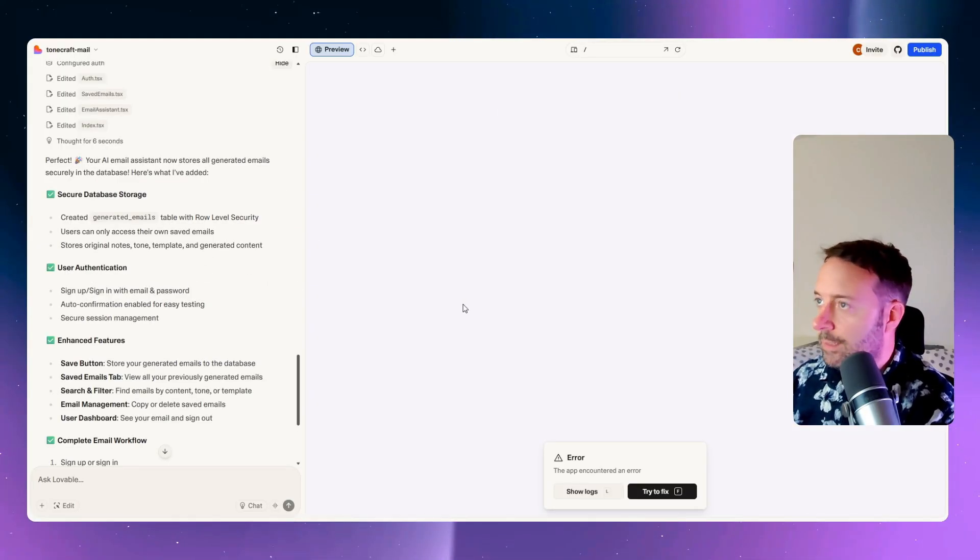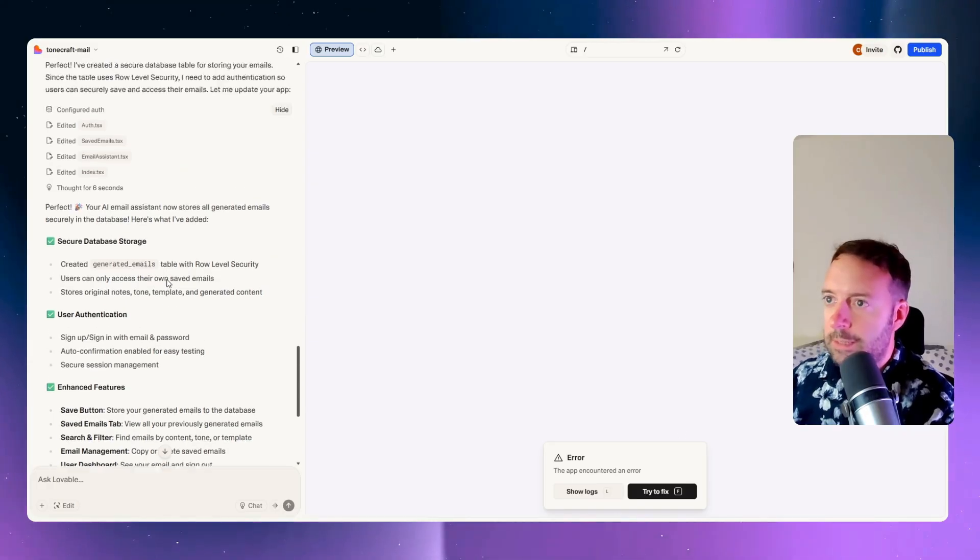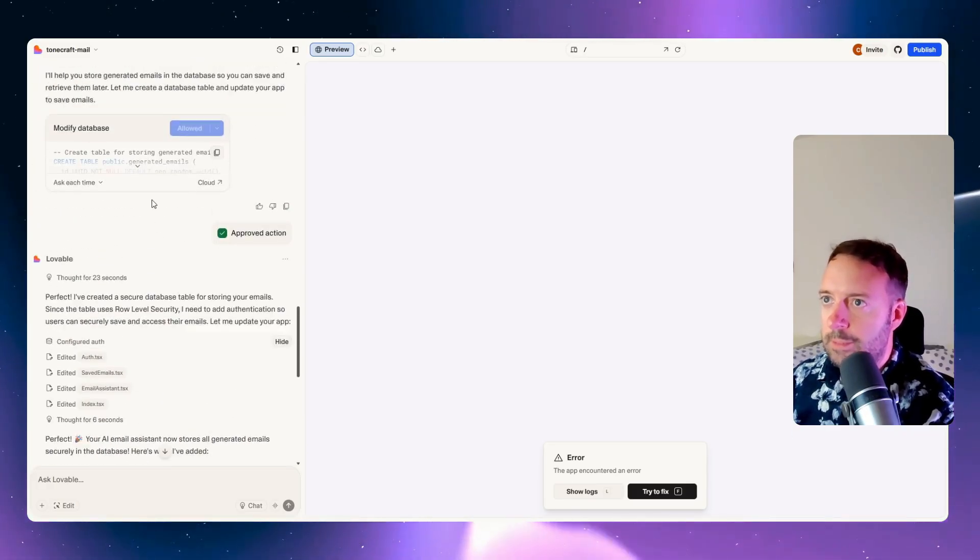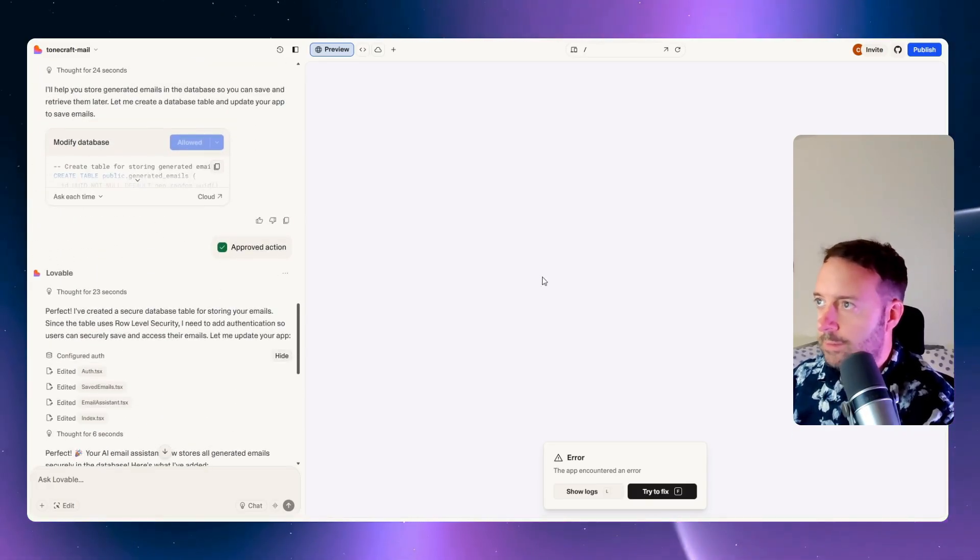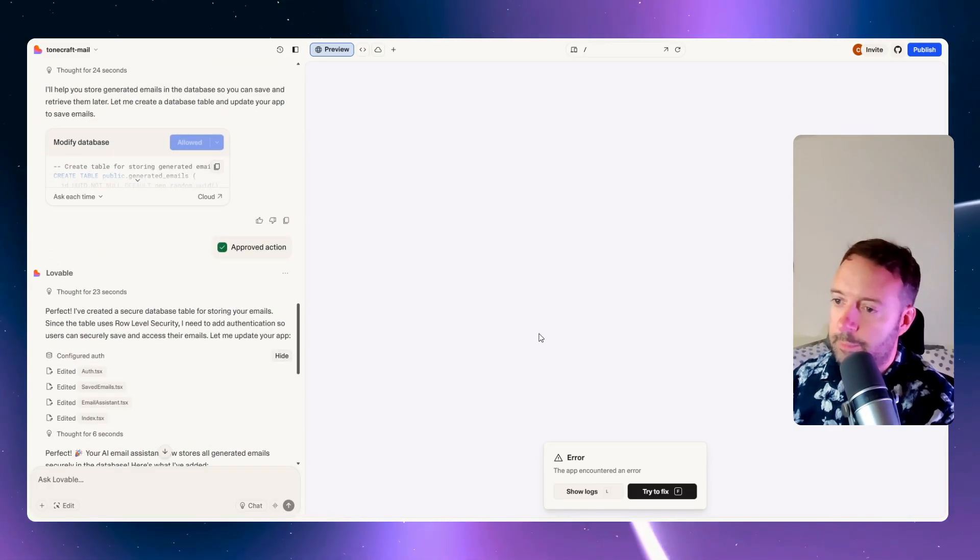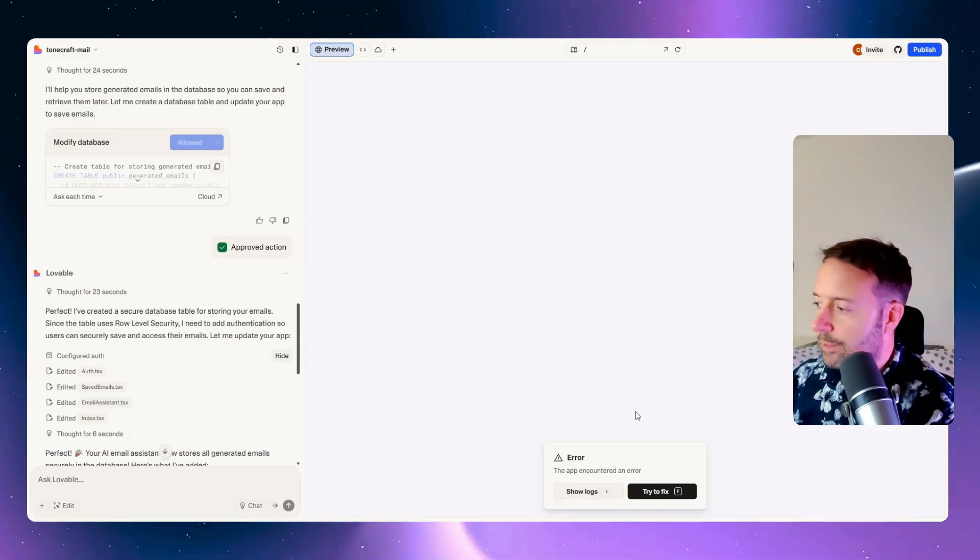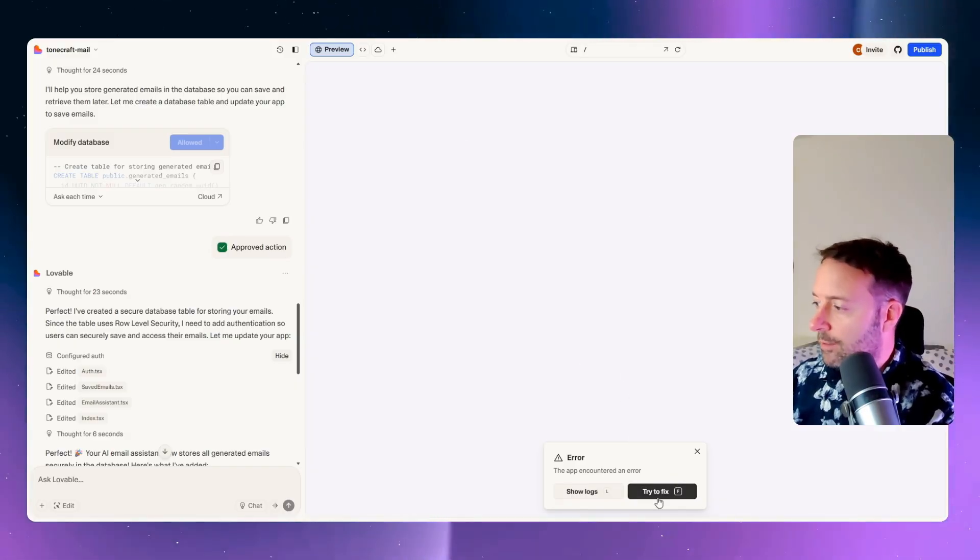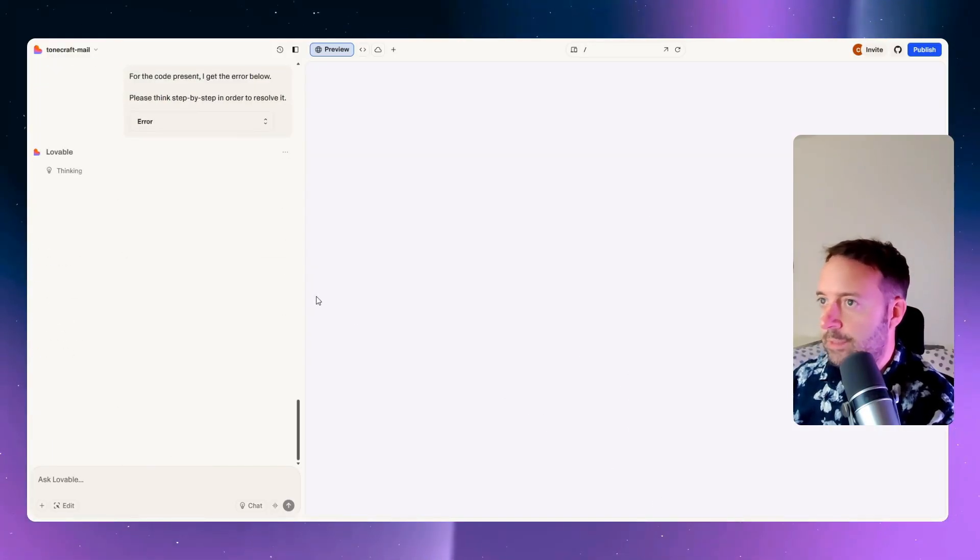It's actually done my database now since the table uses row level security. I need to add authentication so the users can securely save. Interesting now, it added the auth. I suppose that's something to think about because I didn't really want the auth. This was just for me. It's good to test that for this video. But now we have an error. Let's try and fix that.